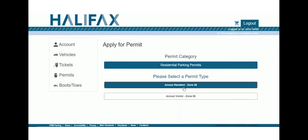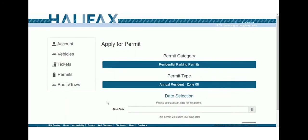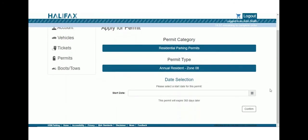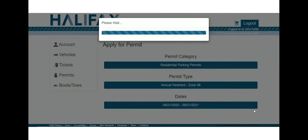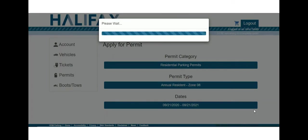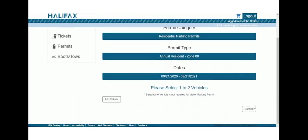Select the parking zone and street or block. For commuter or student commuter parking permits, you can choose any of the available locations. If you are applying for an annual resident or annual visitor parking permit, you will be automatically assigned to your residential address.